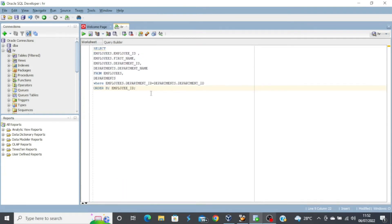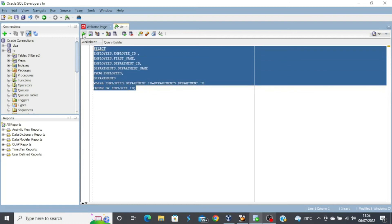Looking at the query example on our screen: SELECT employees.employee_id, employees.first_name, employees.department_id, departments.department_name FROM employees, departments WHERE employees.department_id = departments.department_id ORDER BY employee_id. This is where the join condition comes in — you must reference the foreign key and the primary key in both tables to have a join condition. Let's execute this query and see the output.